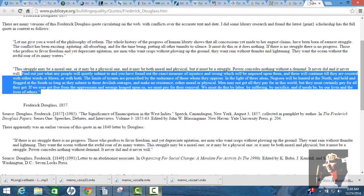So, this Frederick Douglass quote, he said this in 1857 before the Civil War, the significance of emancipation in the West Indies, which is interesting. He's talking about emancipation in the West Indies, so in the Caribbean islands, which there was a lot of sugar plantations. He made a speech about it in New York, August 3rd, 1857, collected in a pamphlet by author in the Frederick Douglass paper.